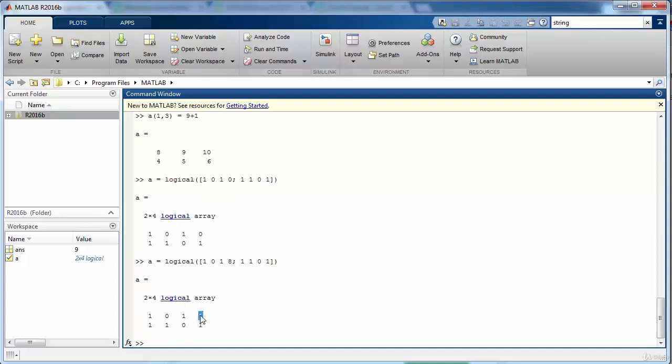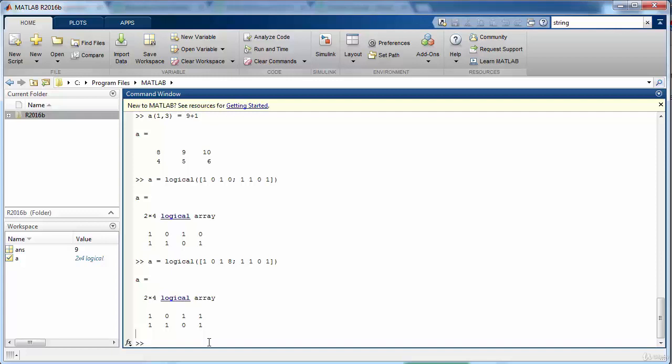We will explore more about the logical variables in the upcoming segments. For now you just need to know that this is a data type and it can contain only two values, either one or zero, and they are used in order to select some data or make some useful decisions within your program.